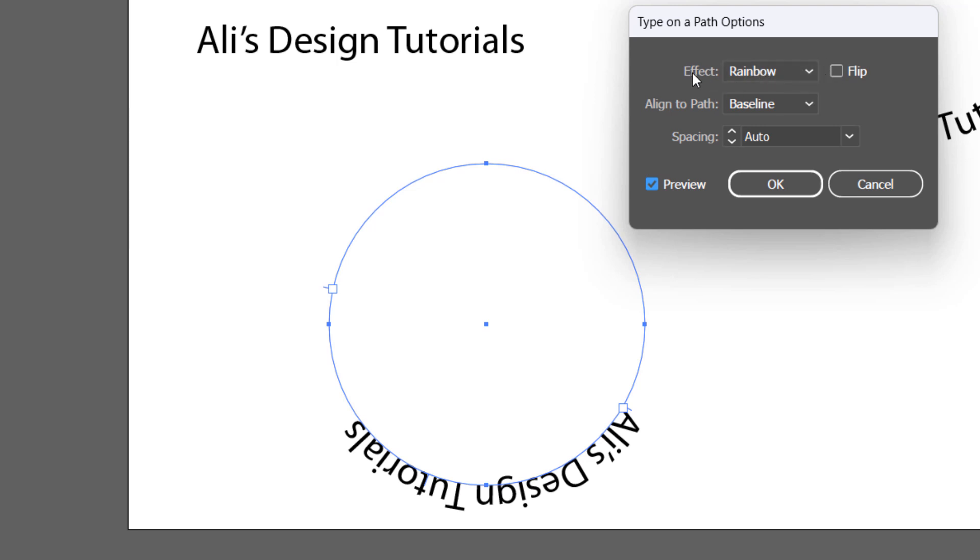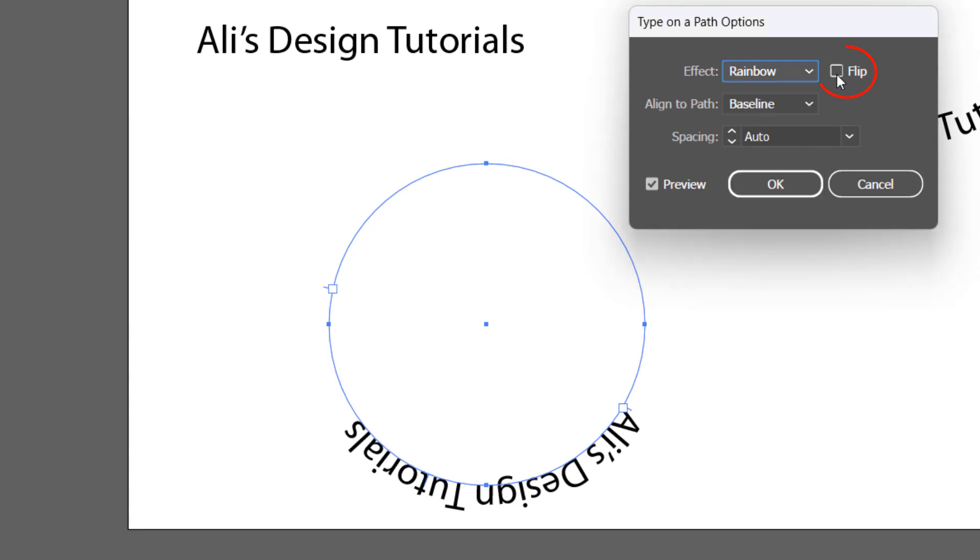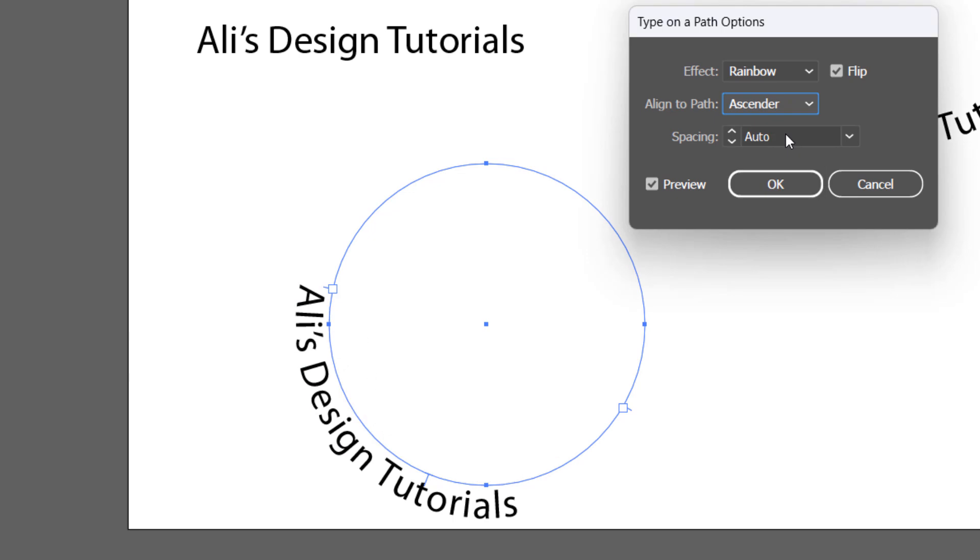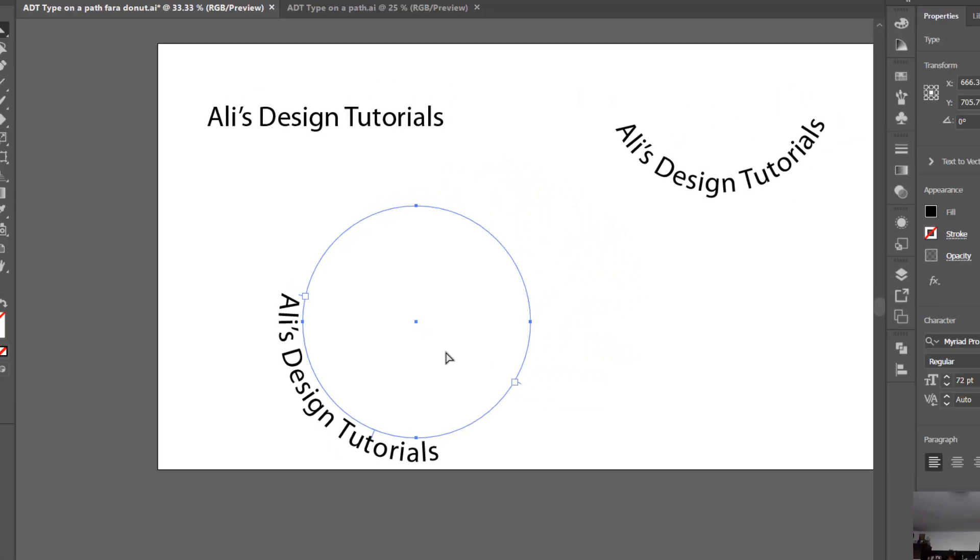For example, you have the rainbow effect, skew, ribbon, and other more options. But what interests us is this flip option. When I check this box, now the text is readable from left to right. So what I want to do is make it outside of the ellipse. I will go to Align to Path options and choose the center. Press OK, and now you see the text is a little bit to the left.